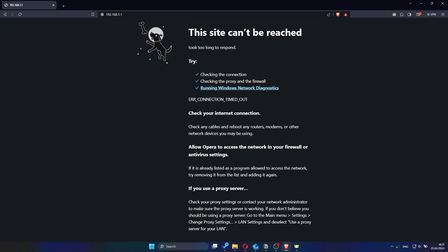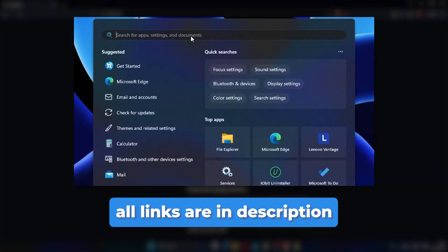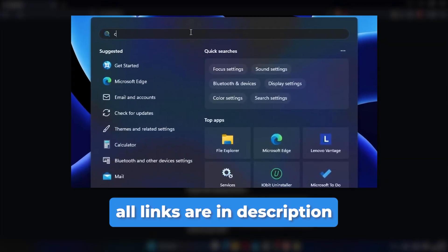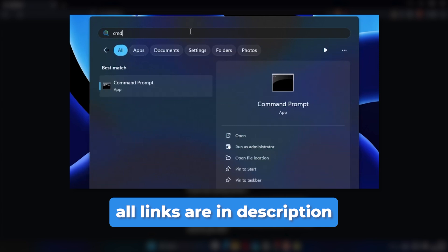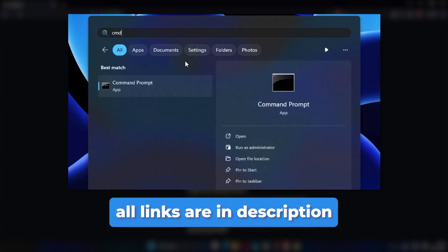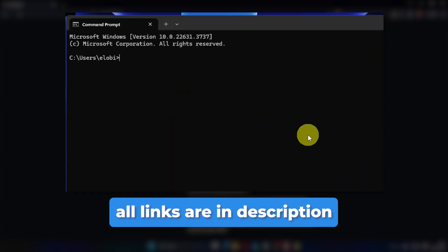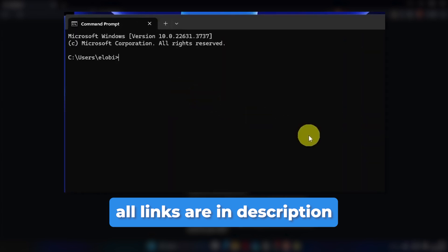If those addresses don't work, check out my other video where I demonstrate how to find your router's correct address. You'll find all the relevant links in the info card or the video description.